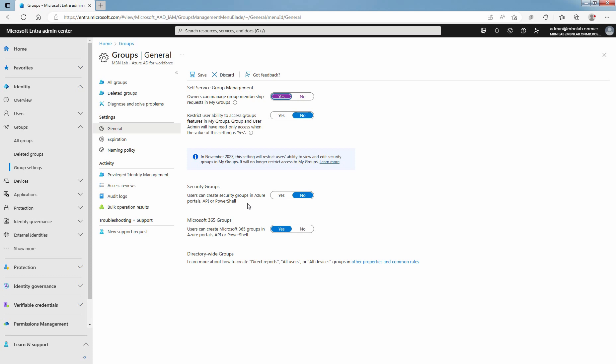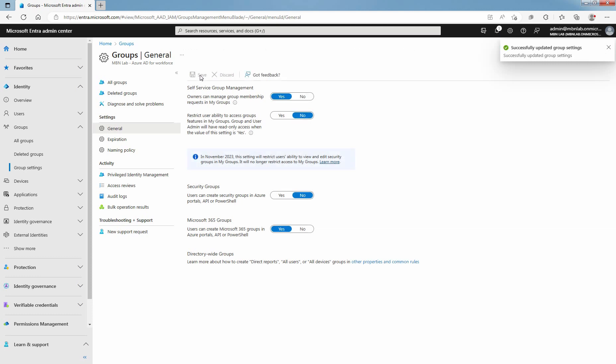Once you're done with changing General Settings, select Save to save the changes. These settings can take up to 15 minutes to take effect.